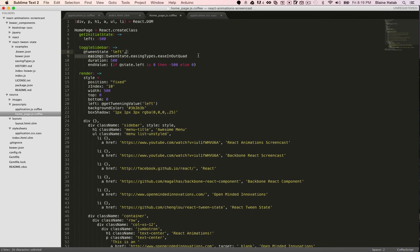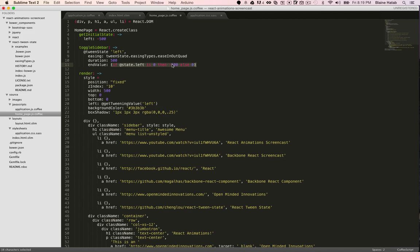Then they have easing types. I'm just going to use the one they used as well. You set the duration. And then you can use logic like this to change it from one value to the other. So I have it saying that if it's zero, then give it negative 500, else make it zero.